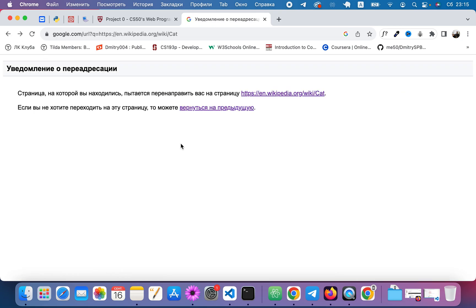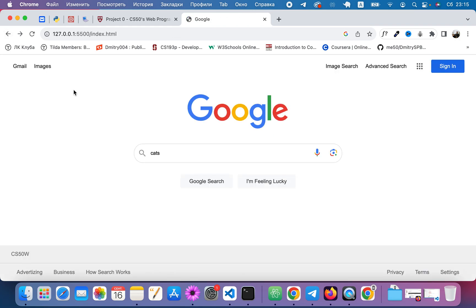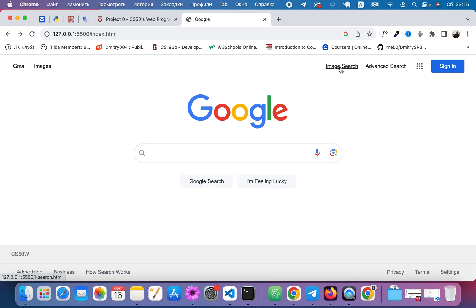And the last one is about Google styling. Let's see. When we hover on these links, we see underline.